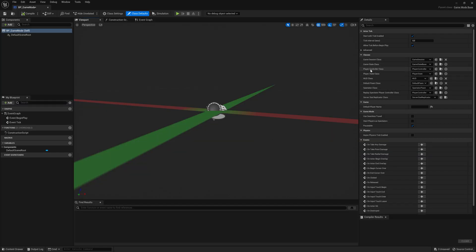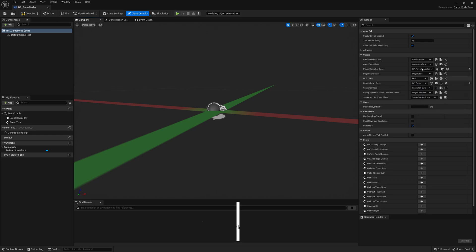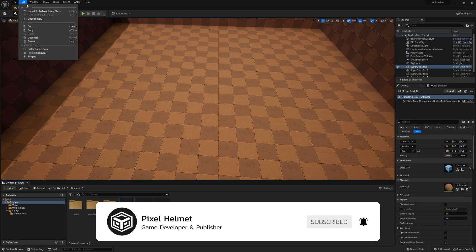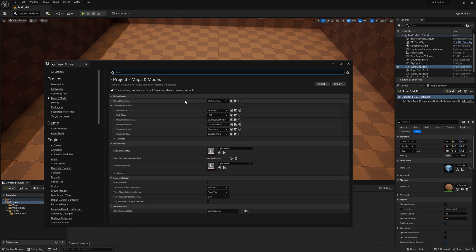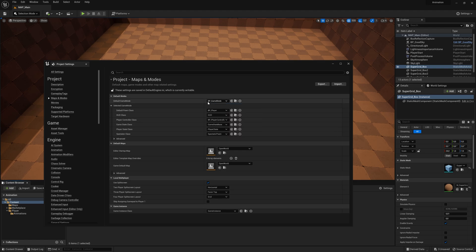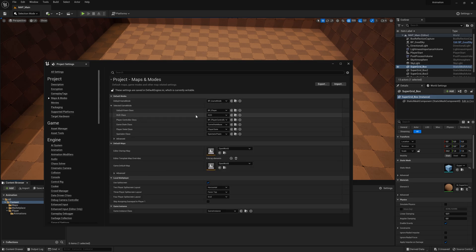Now let's go inside of the game mode. The only thing you want to do here on the right is for the player controller, select your own BP Player Controller we just made. And for the default pawn class, select the BP Player. Now let's close it down, go to Edit, Project Settings, then Maps and Modes. Here we need to switch out the default game mode base — make sure you have switched it to BP Game Mode. Also make sure the default pawn class is BP Player and the player controller is BP Player Controller.